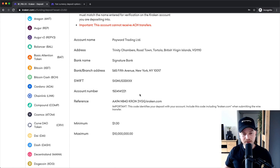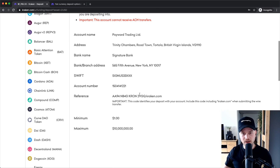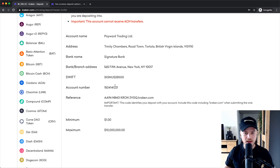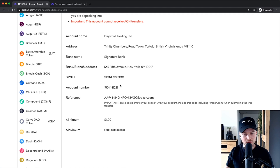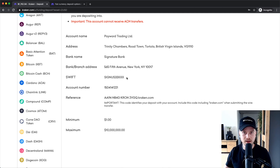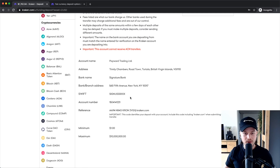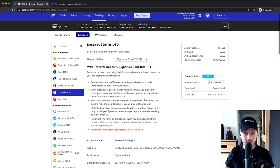If you don't use this code there might be problems with your transfer. If you have an online banking system you can type in all the information here and deposit whatever amount you want into your Kraken account, or you could also just take this information to your bank and they will help you transfer your fiat currency into your Kraken account.